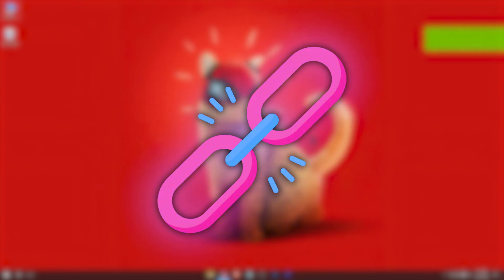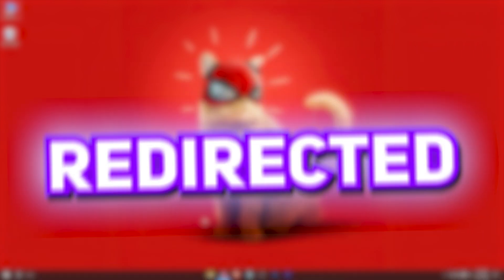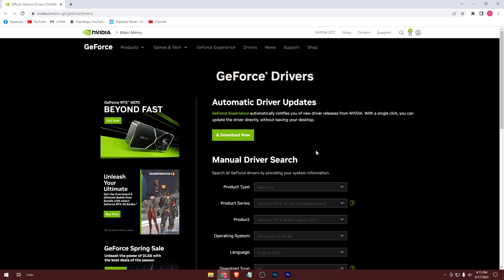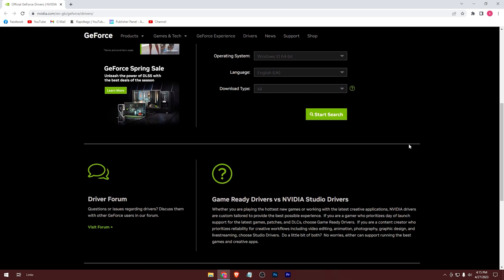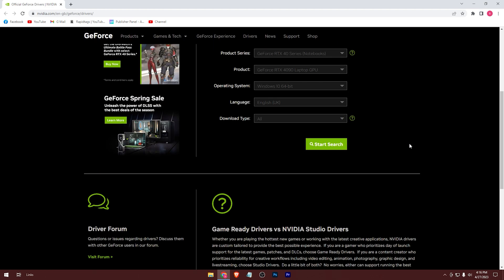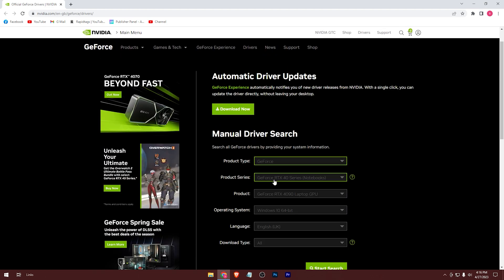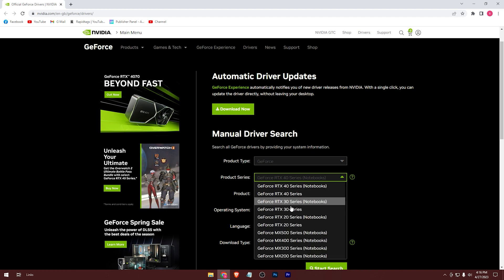At first from the link in the description, you'll be redirected into this website. Download the latest NVIDIA driver for your GPU. Put your GPU information here.